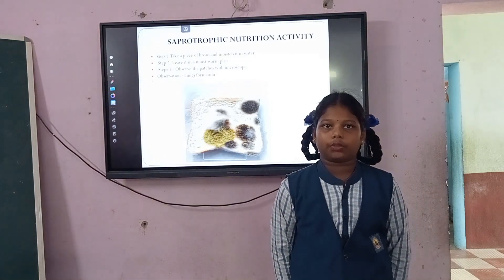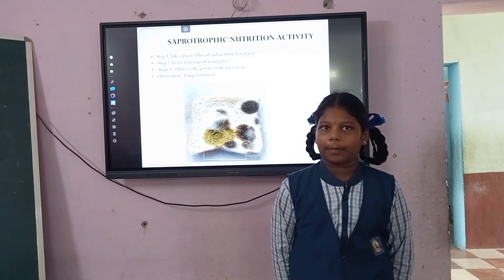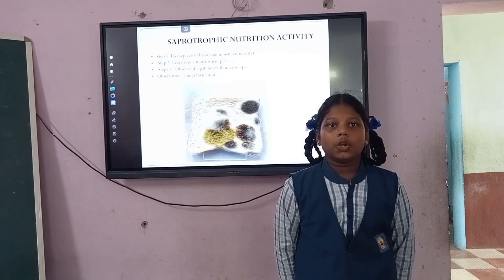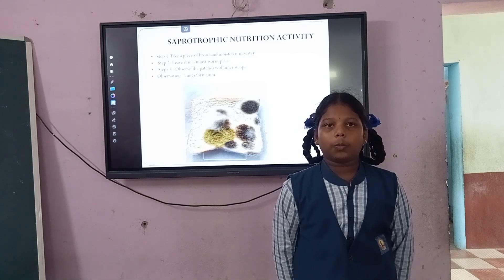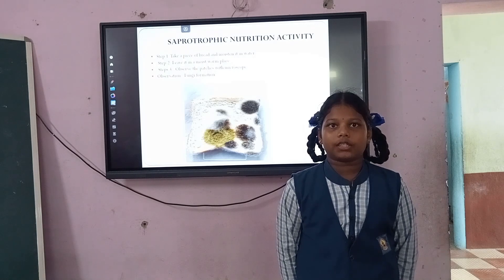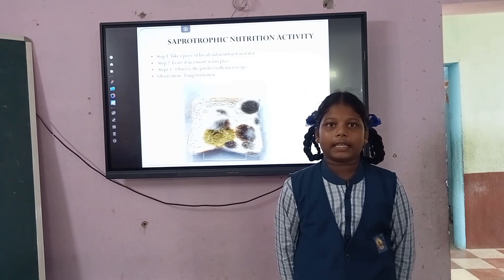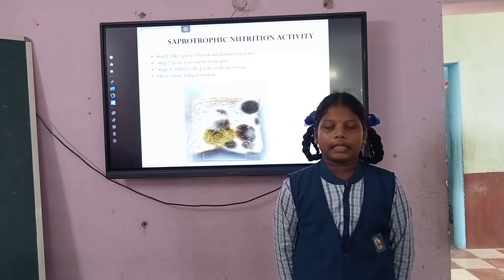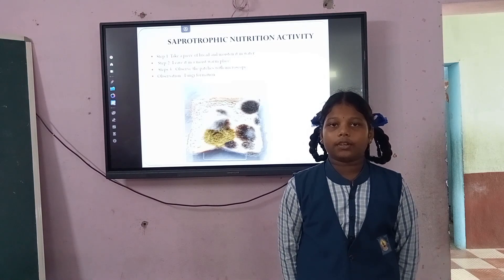To demonstrate saprotrophic nutrition, take a piece of bread and moisten it with water. Leave it in a moist place for 2 to 3 days until fluffy patches appear on it. Observe the fluffy patches under a microscope or magnifying glass. You can see cotton-like threads spread over the bread piece. The color of the patches may be yellow, blue, or black. These organisms are called fungi. They absorb nutrition from the bread, obtaining nutrients from dead and decaying matter. Fungi also grow on pickles, leather, and clothes left in hot, humid weather for a long time.